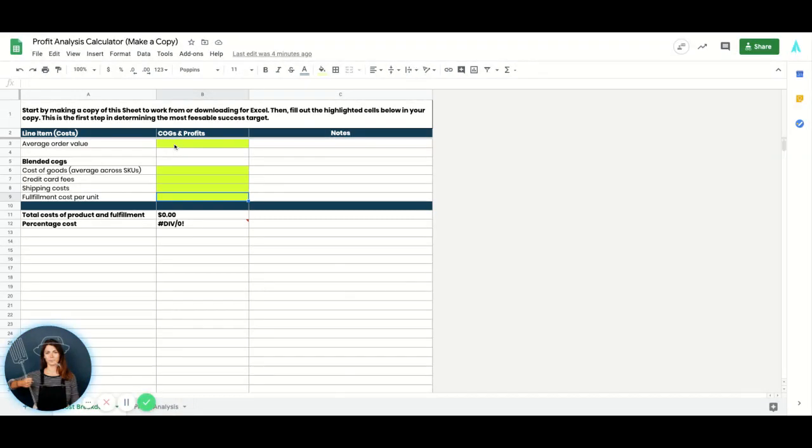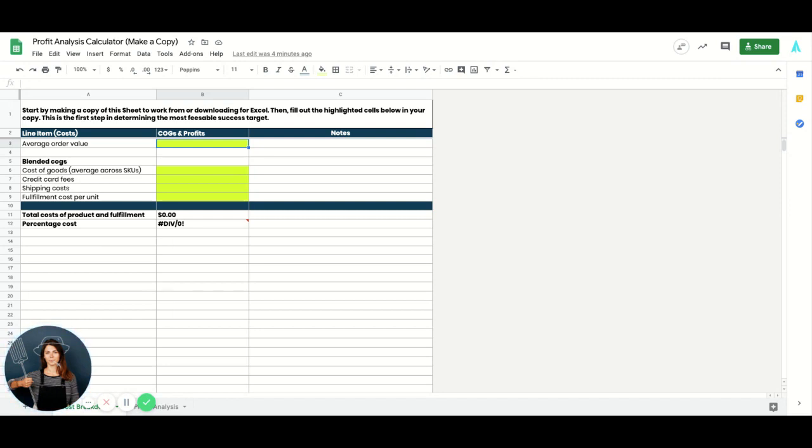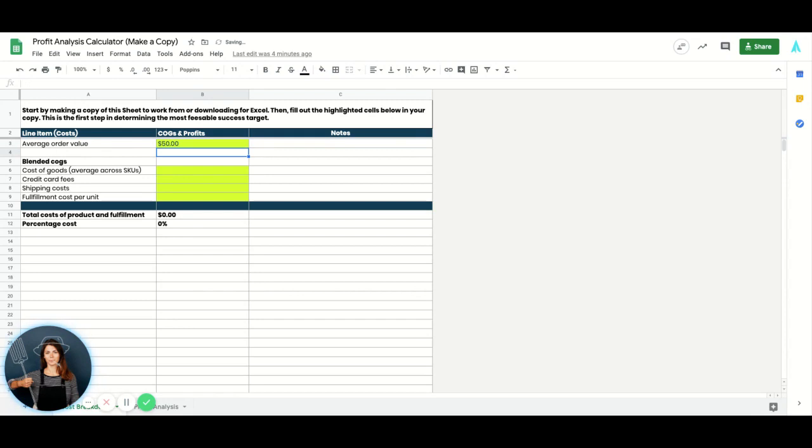So after you make a copy, the first thing to input is your average order value. If you have a brand new brand, you might not have enough historical data to really determine what your average order value is, so this is going to be an estimation for you, which is totally fine. If you do have historical data, then simply pull your average order value from Shopify and pop it in right here.